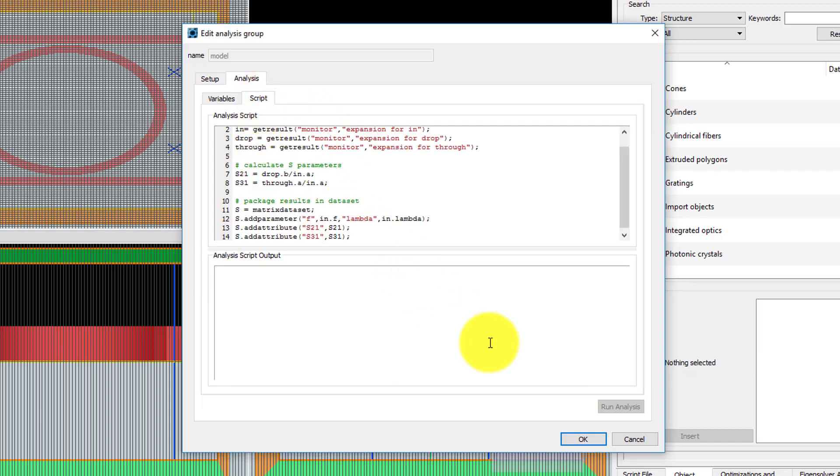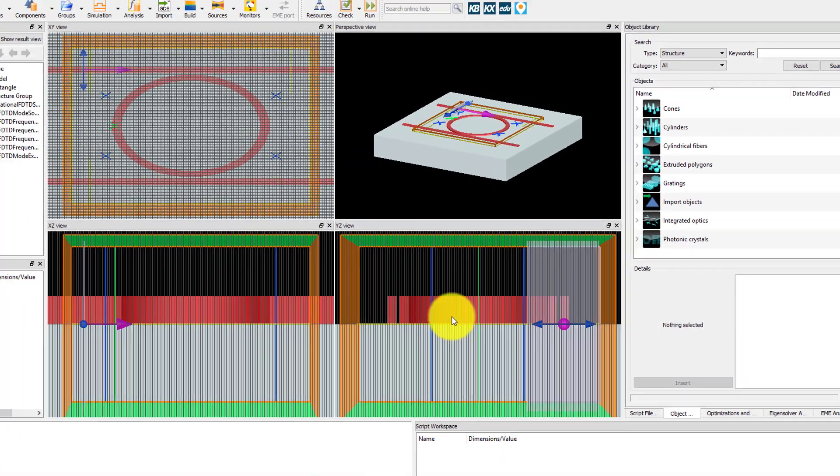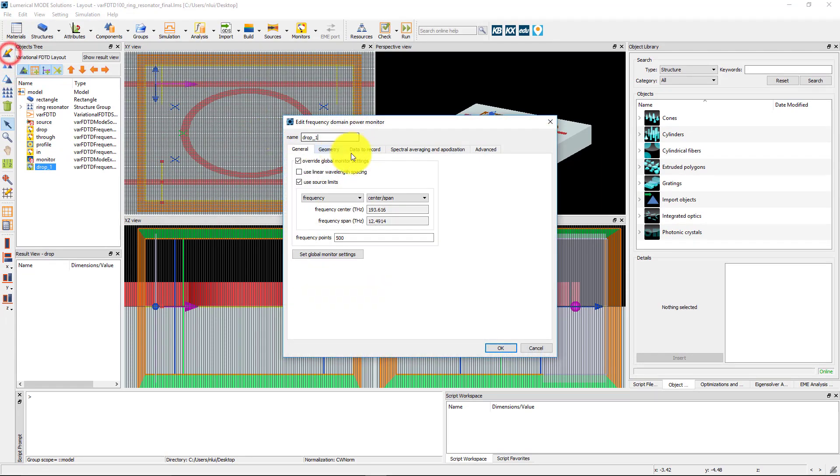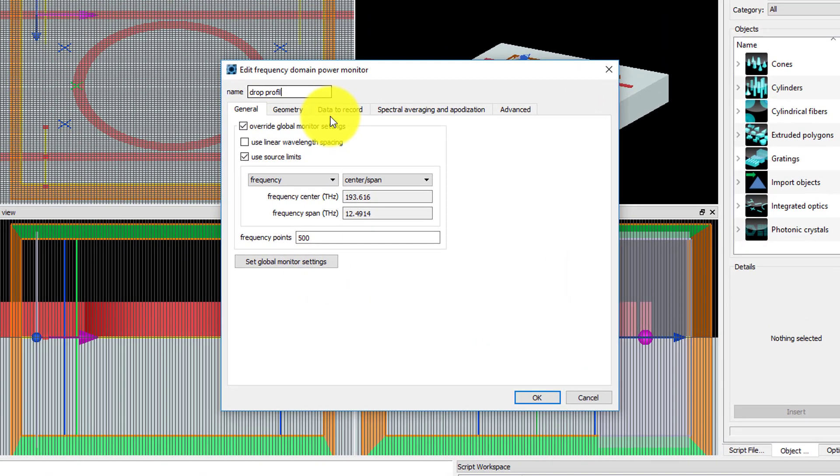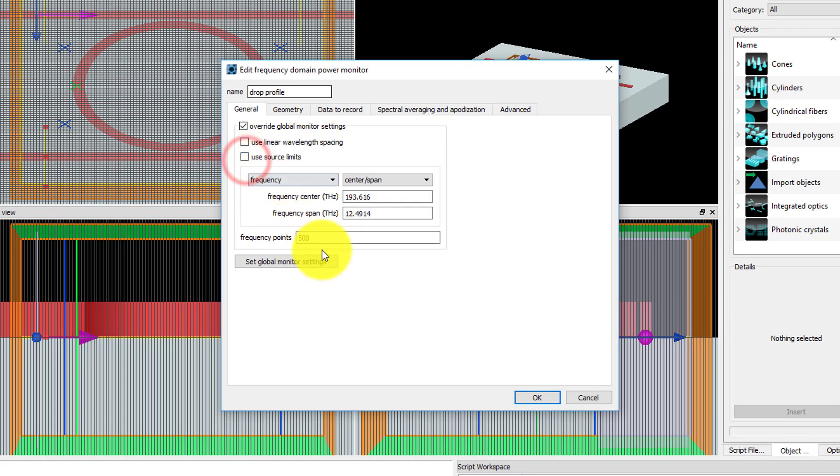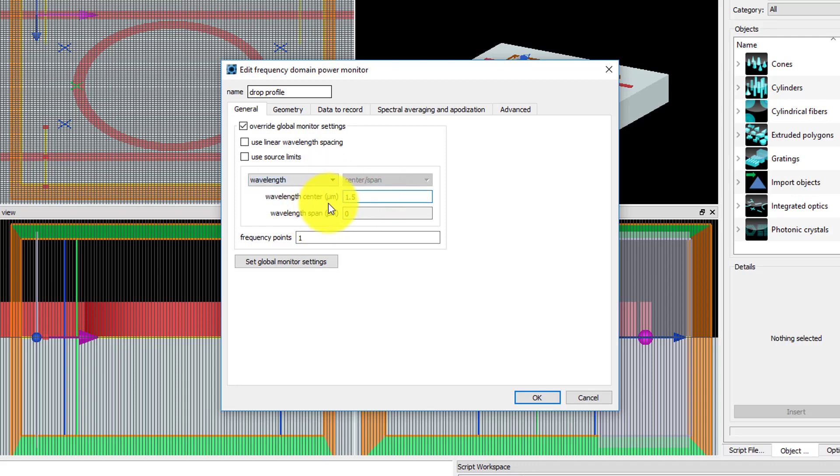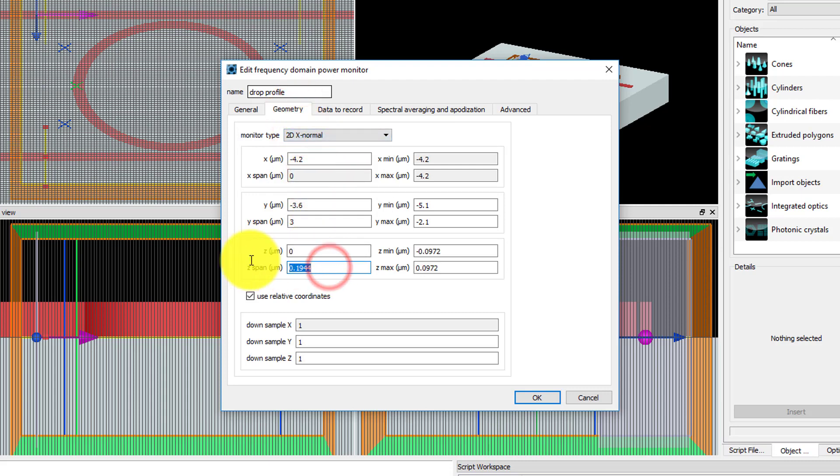To get the 2D field profile at the DROP port at 1.5 micron, duplicate the DROP monitor and edit it. Set the name to DROP profile. Deselect Use Source Limits and set the number of frequency points to 1. Now set the center wavelength to 1.5 micron. In the Geometry tab, set the monitor type to 2D X normal and set the Z-span to 1 micron.